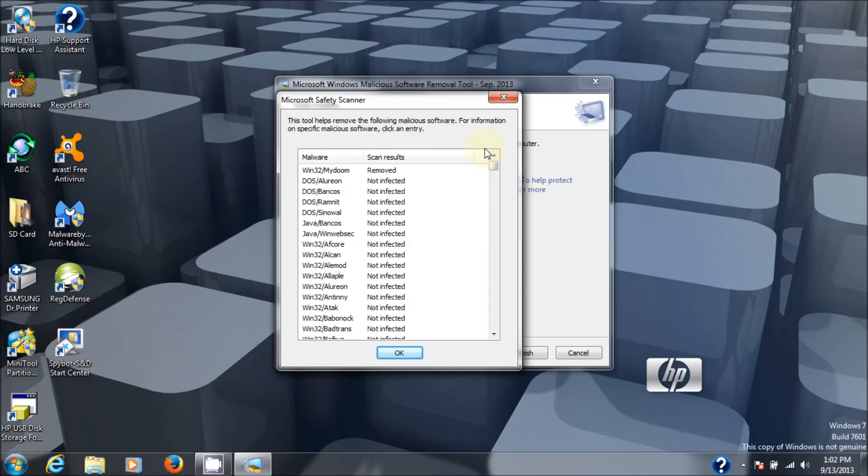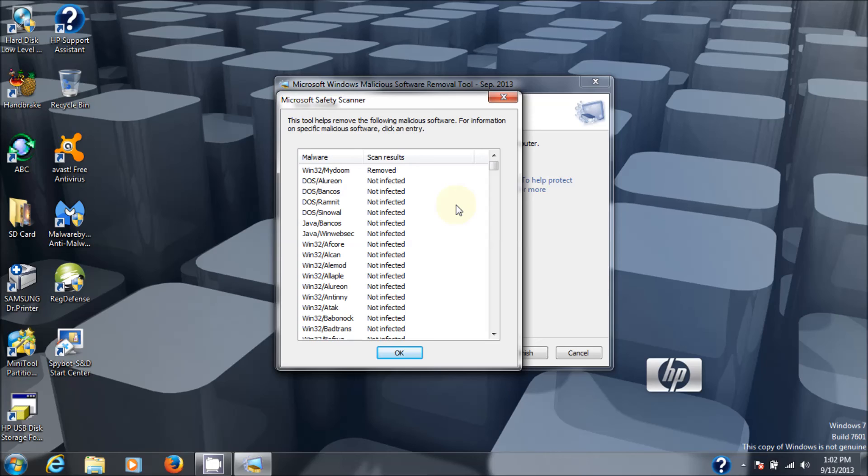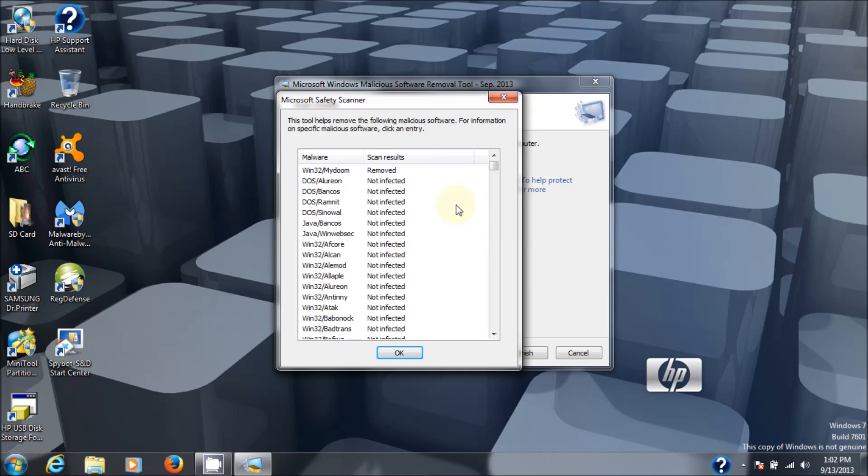I would also make sure that I had Avast antivirus installed in the machine anyway. So, more than likely, I wouldn't get this because it saw it right away when I tried to download it. Okay? So, that's my wrap up on the Microsoft Windows Malicious Software Removal Tool or MSRT. Thanks for watching.